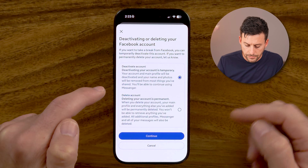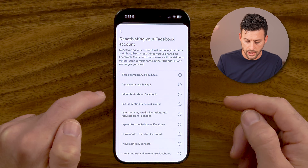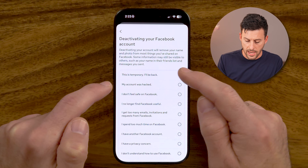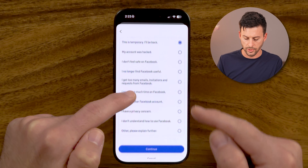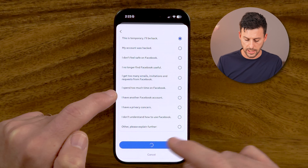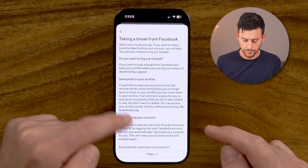After you've done that, you will need to enter in your password. Once you've entered your password, you can select a reason — it doesn't matter what you choose — and hit Continue.